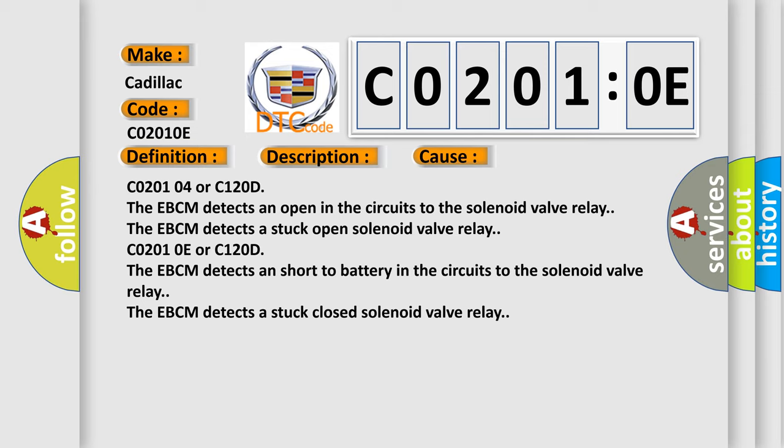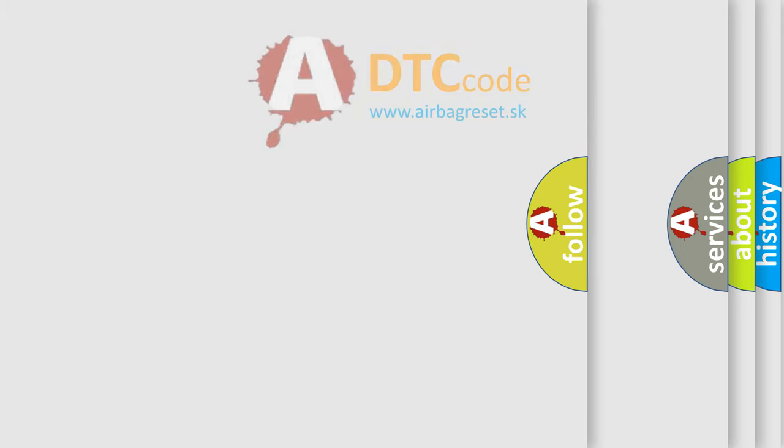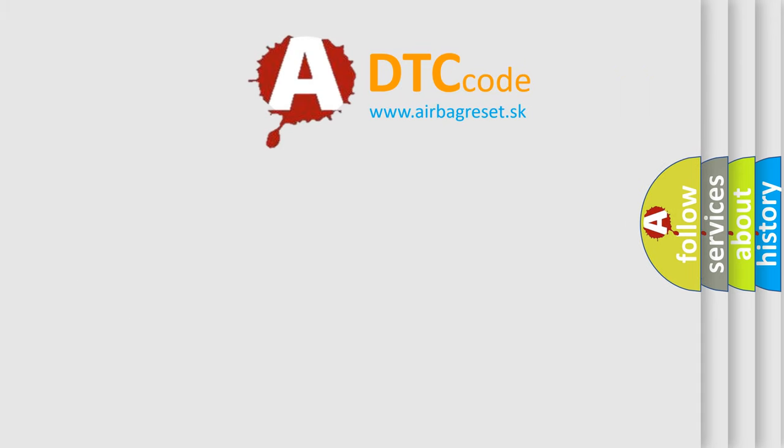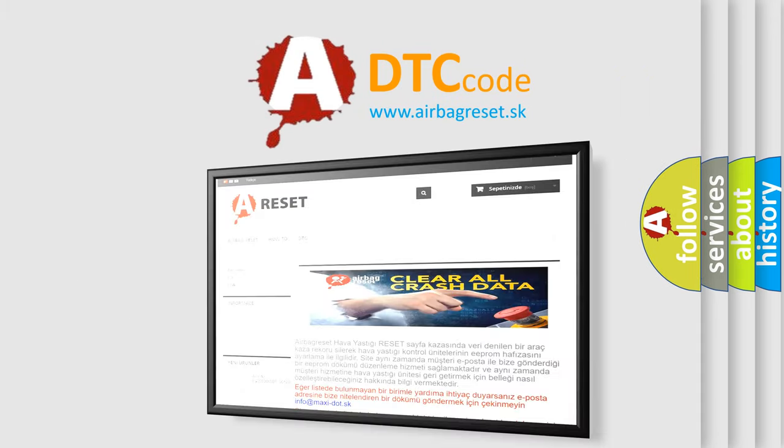C0201-0E or C120D - The EBCM detects a short-to-battery in the circuits to the solenoid valve relay. The EBCM detects a stuck closed solenoid valve relay. The airbag reset website aims to provide information in 52 languages.